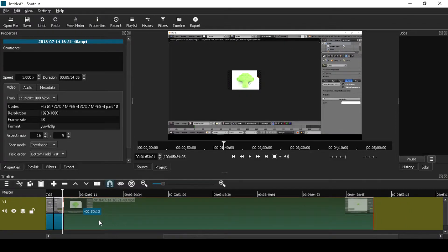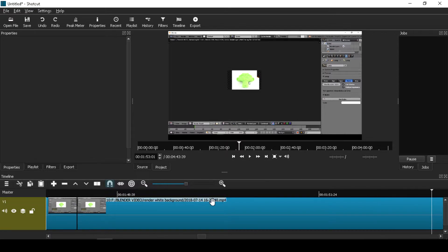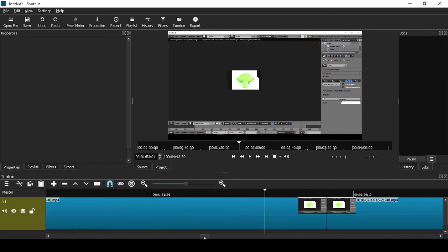Now we can join this clip together and export it.